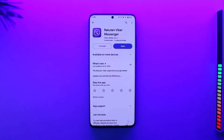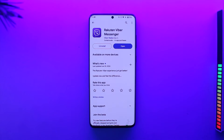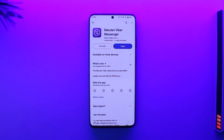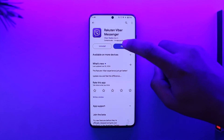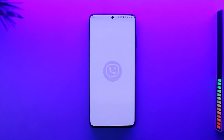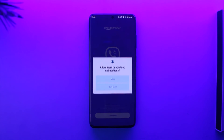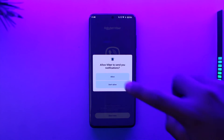Now in order to basically solve the Viber activation failed, it's actually quite simple to do so, because all you have to do is open up the Viber application. If you've been trying to sign up for Viber or activate your account and it simply says activation failed,